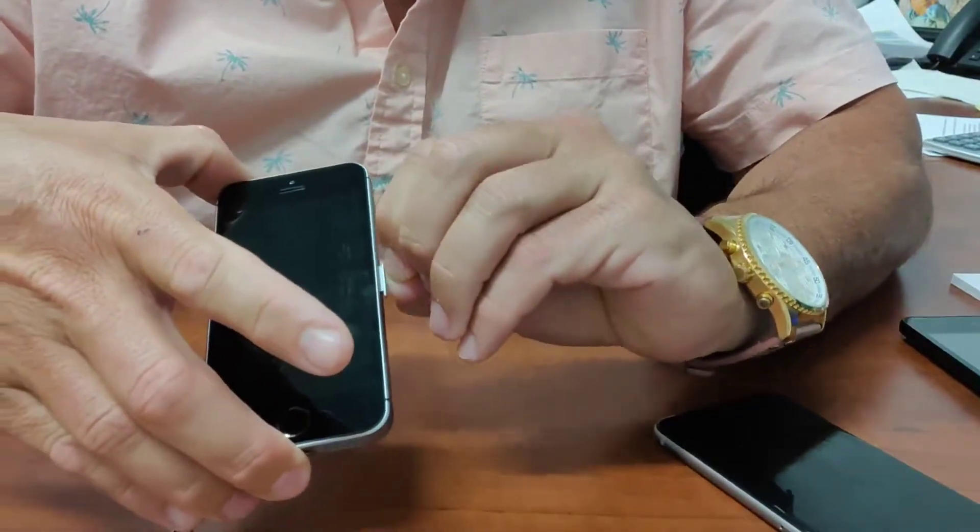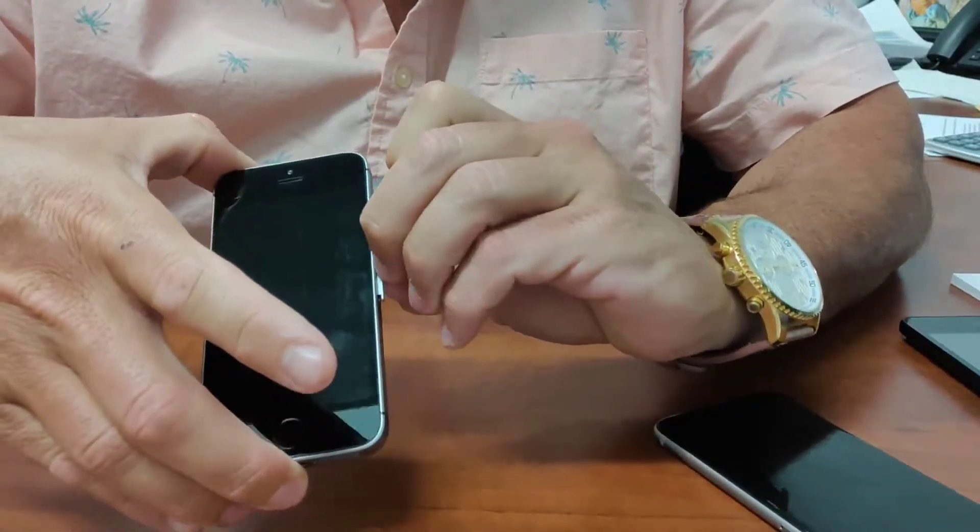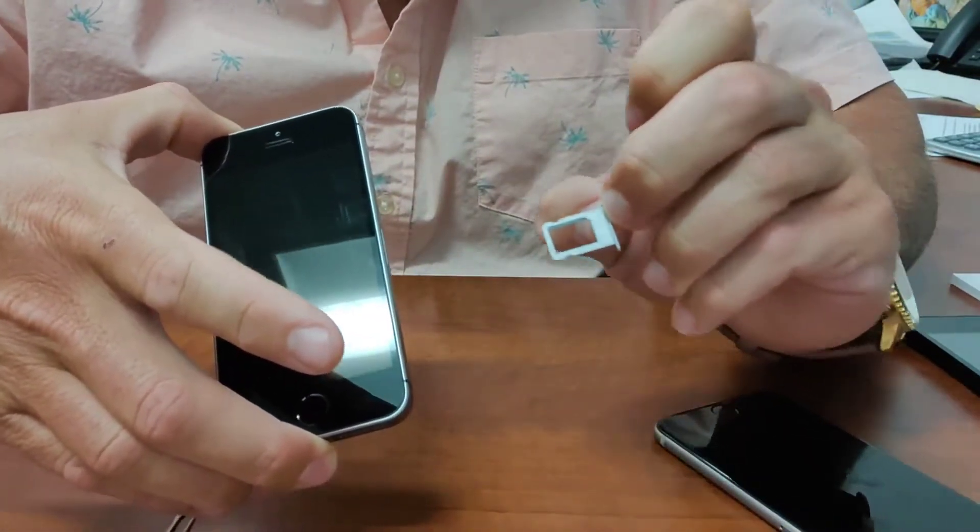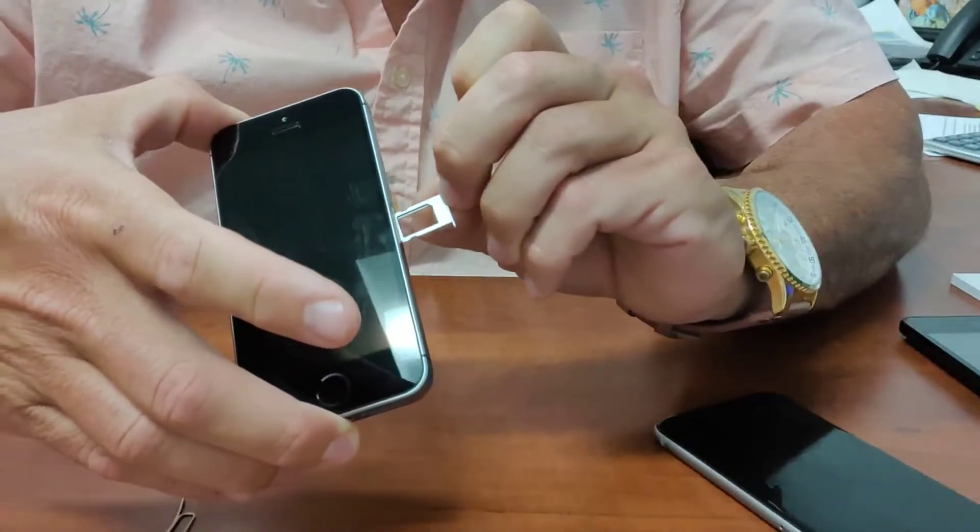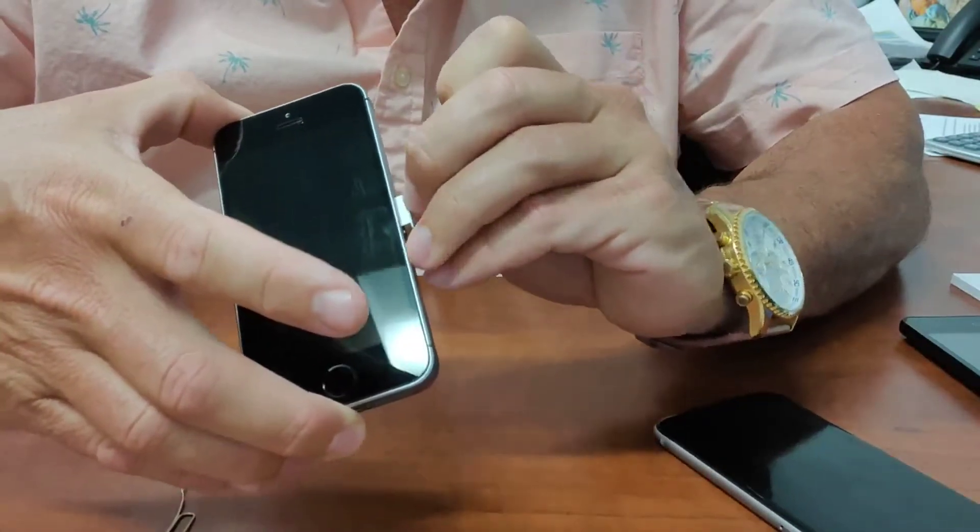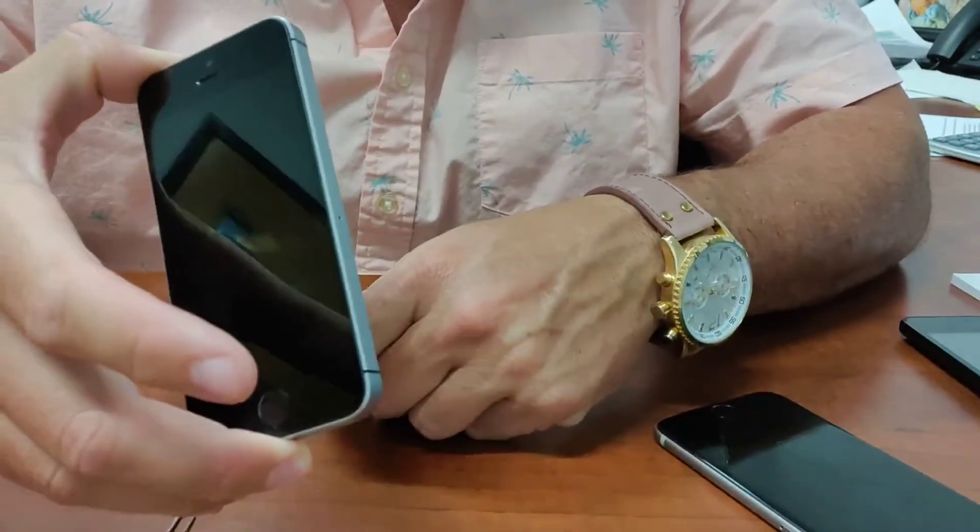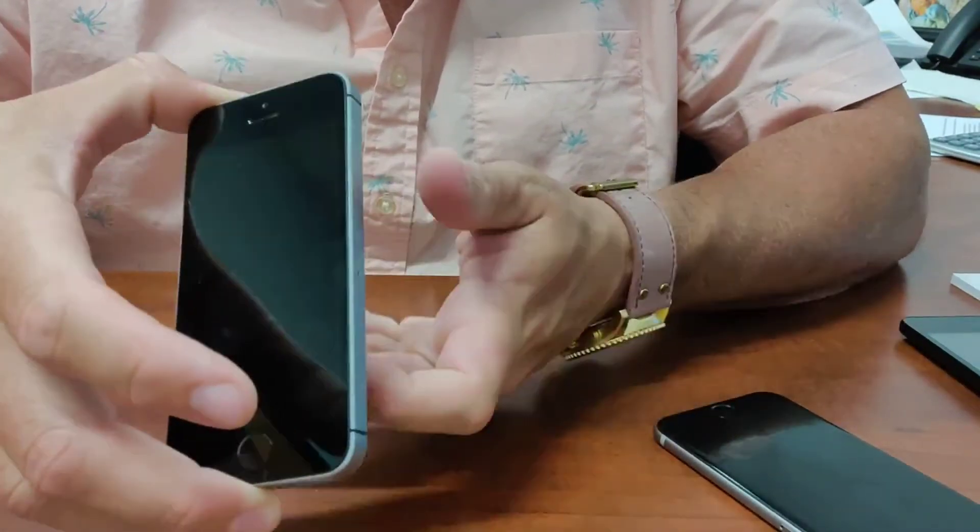Simply pull out the tray, slide in the SIM card, slide the tray right back into the phone, and push it closed so that it's tight.